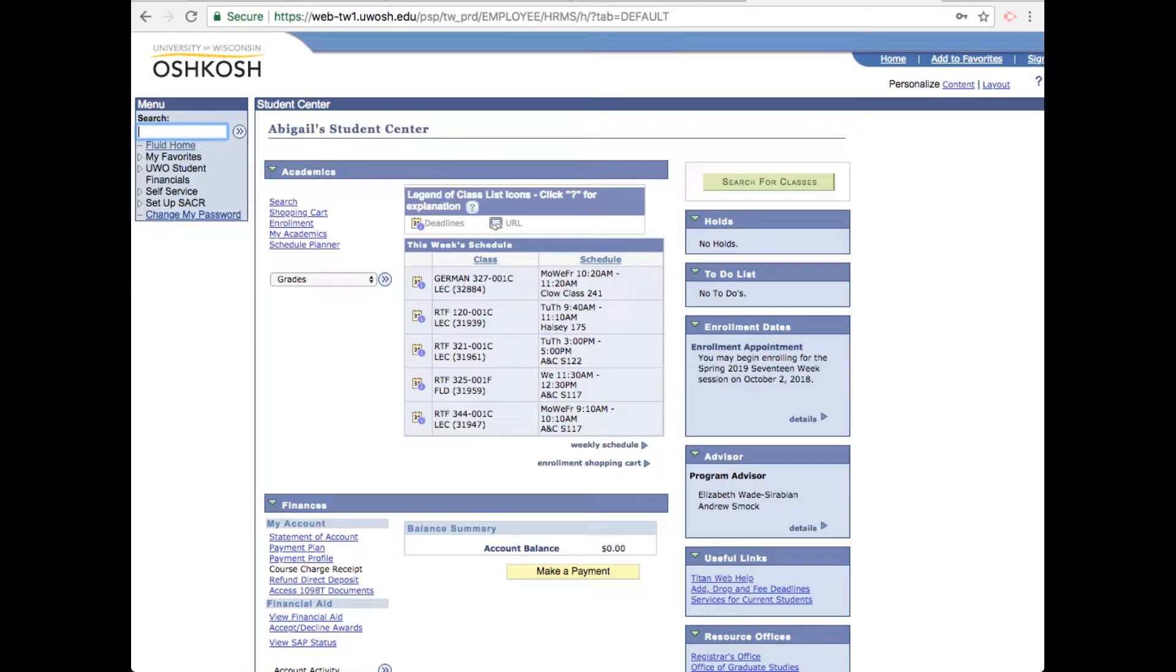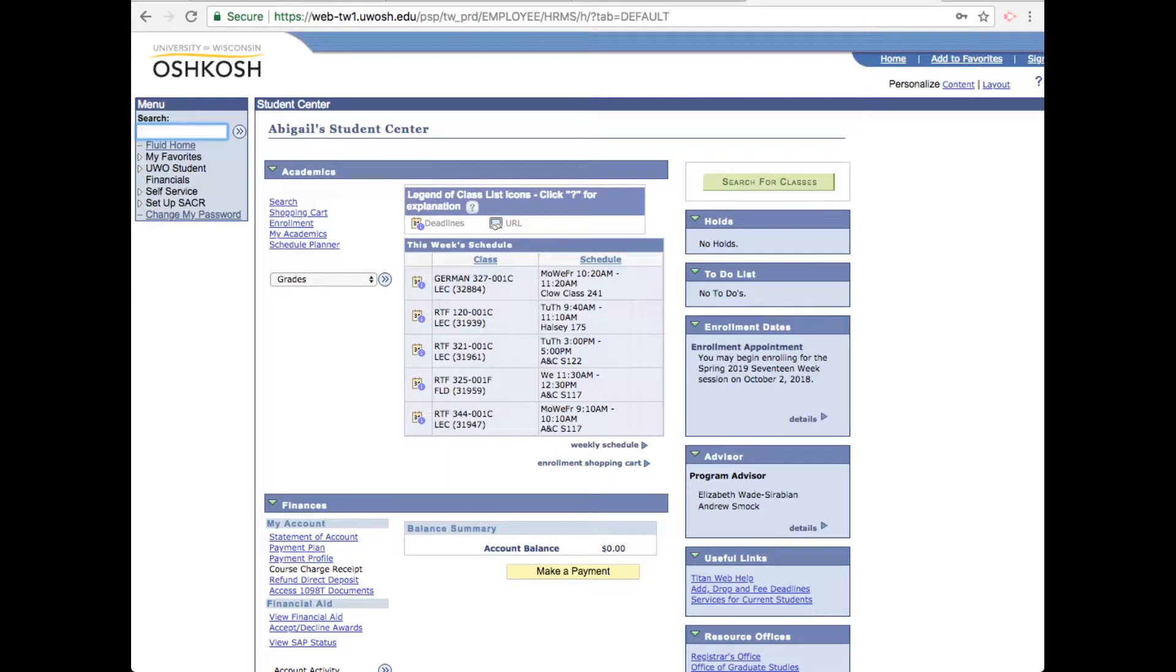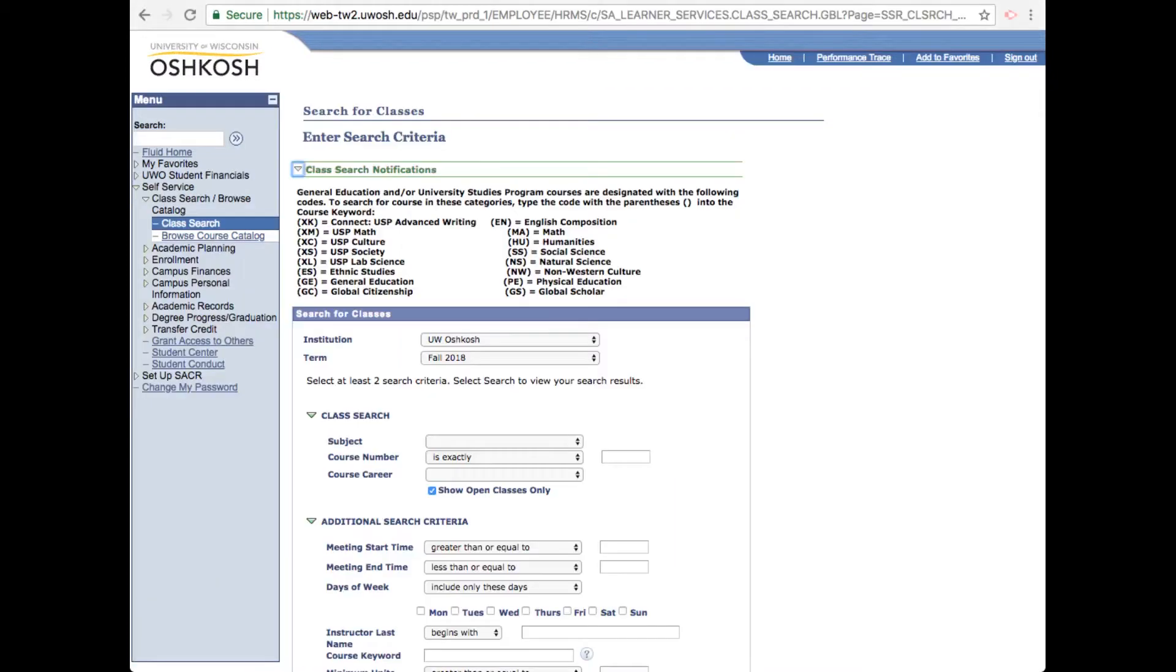All right, to search for classes, you can either click search under the academics menu in the middle here or click the green search for classes button on the right column at the top. Before you do anything else, make sure you have the correct semester under term.